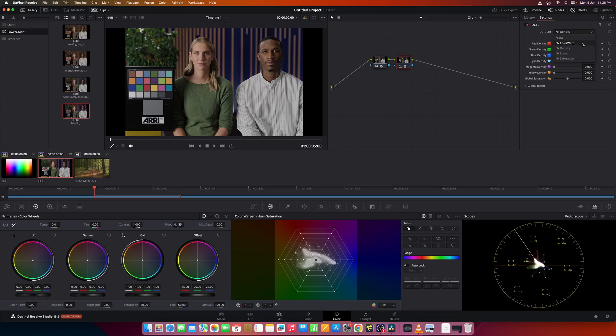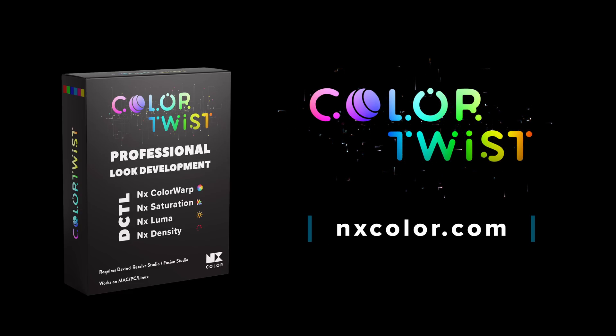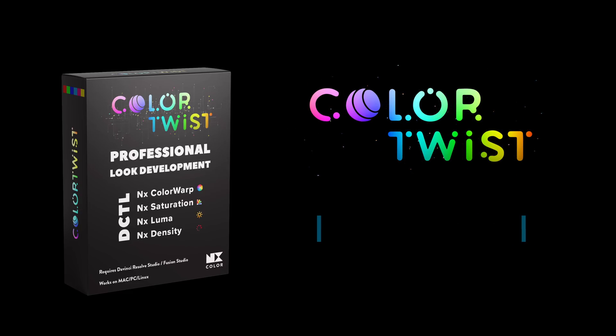Using these four tools, you can pretty much create any kind of look with precise control over saturation, hue, or luma in the image. Hope you like these tools. I'll upload a demo version shortly. If you like the tools, you can purchase them at nxcolor.com. Thank you, and I'll see you next time.